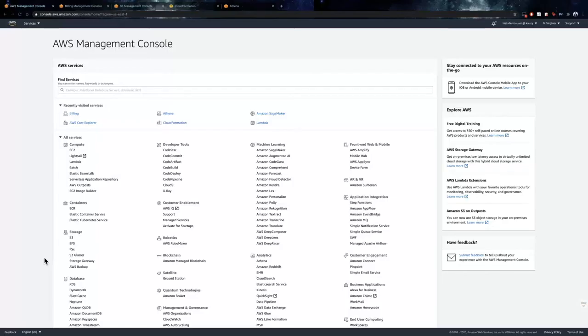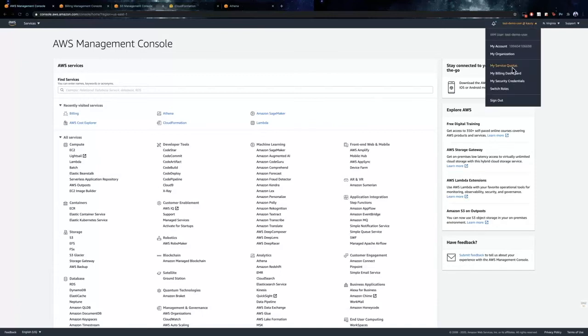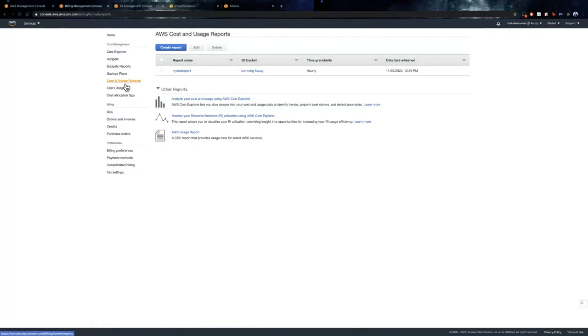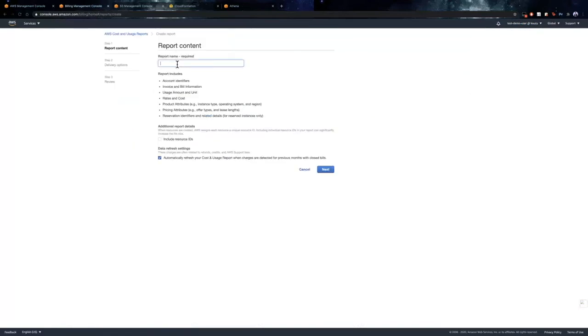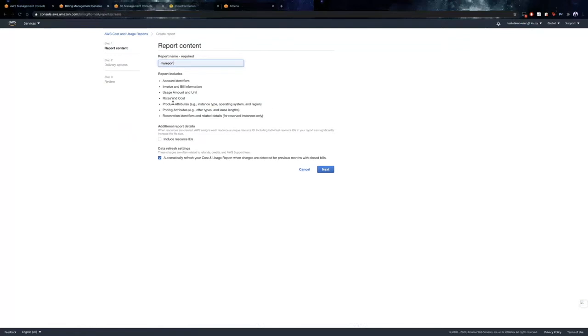So now, we are on the AWS Management Console and our first step here would be to create a Cost and Usage Report. To do so, we first go to My Billing Dashboard and we select Cost and Usage Report. Now, we create a new report and we provide a name to the report. Here, we have an option of specifying resource IDs in our reports if required.